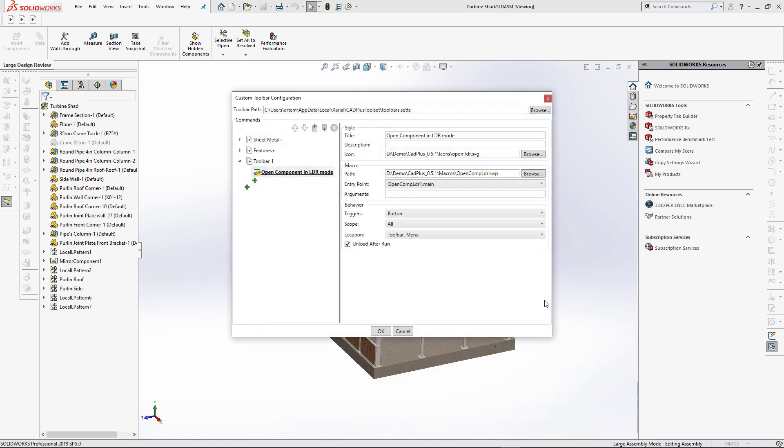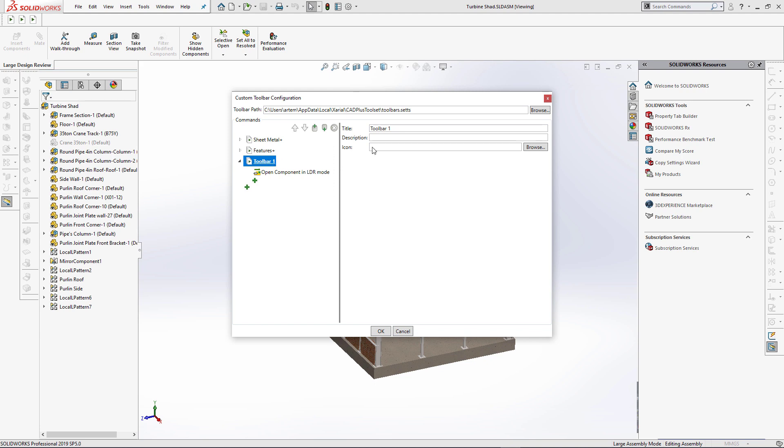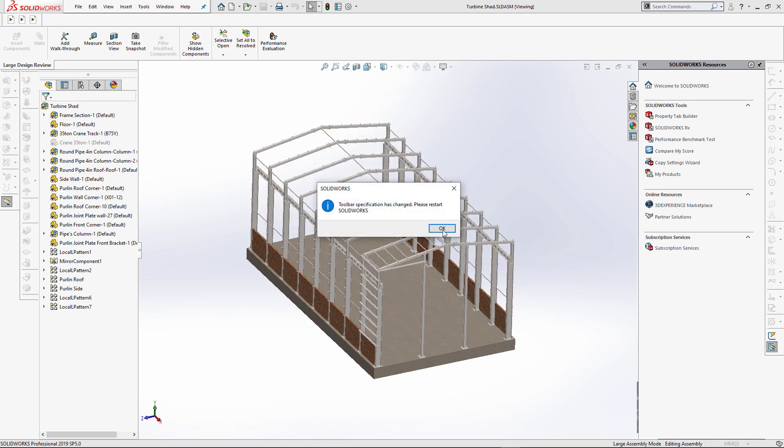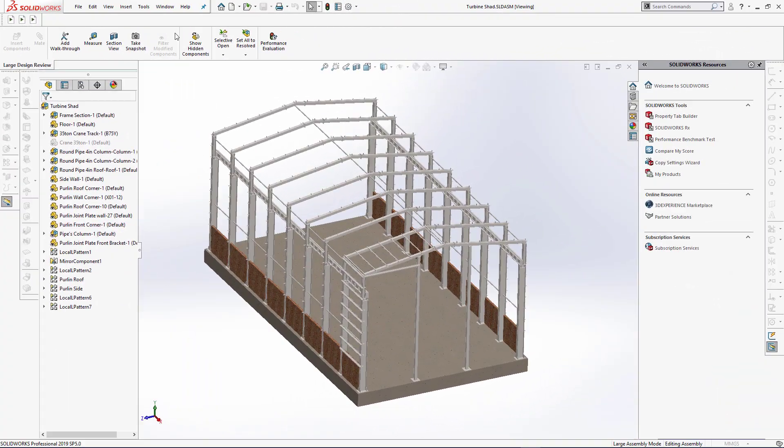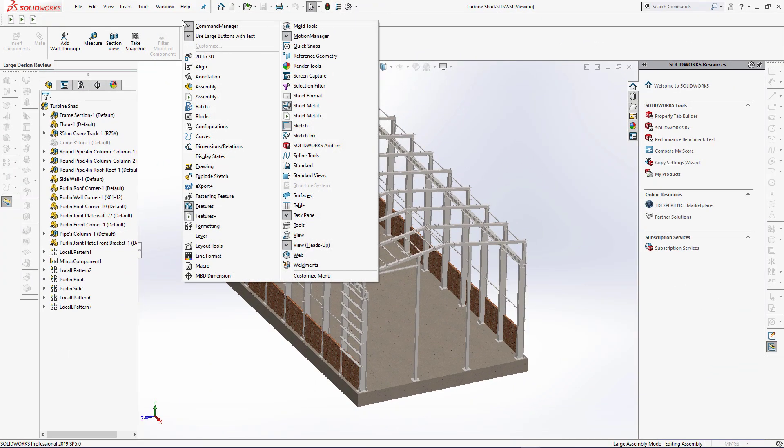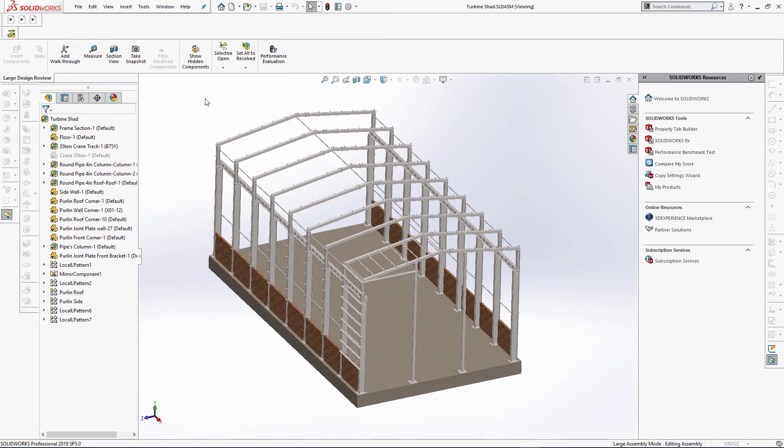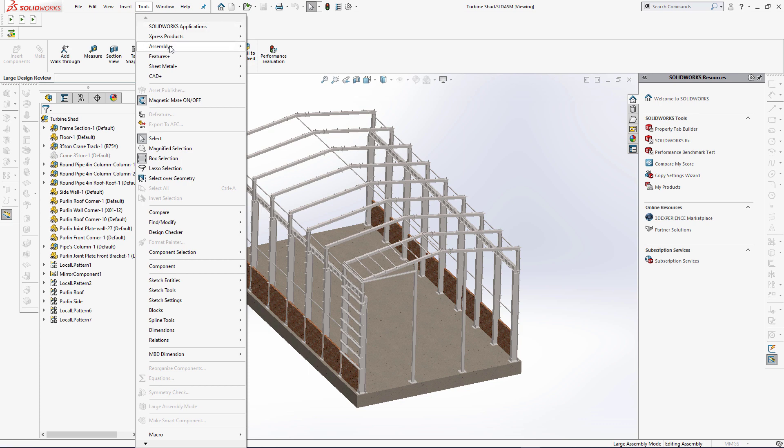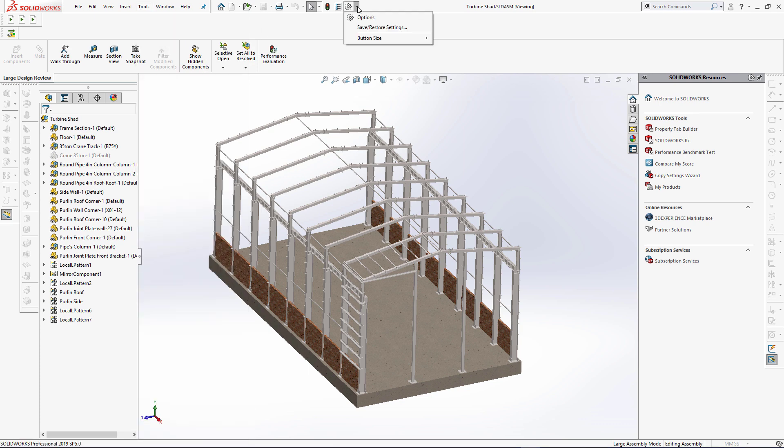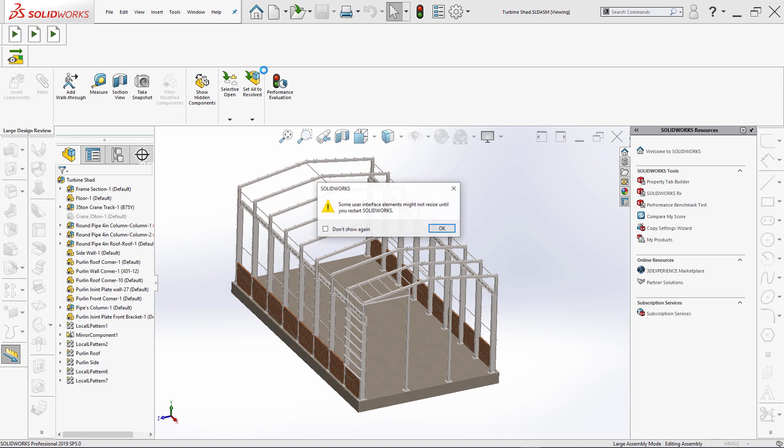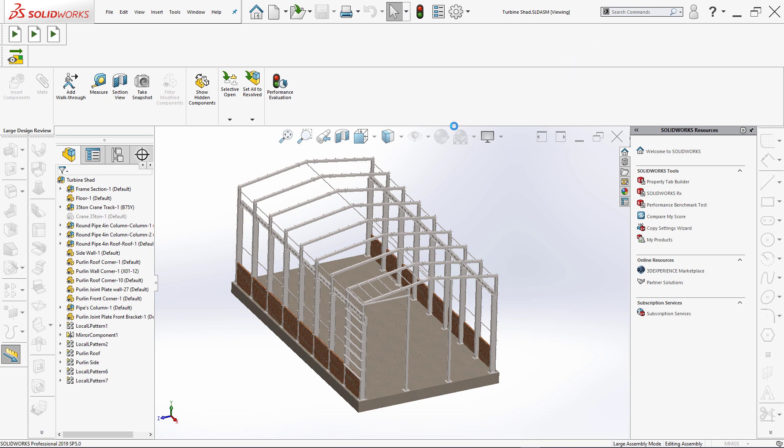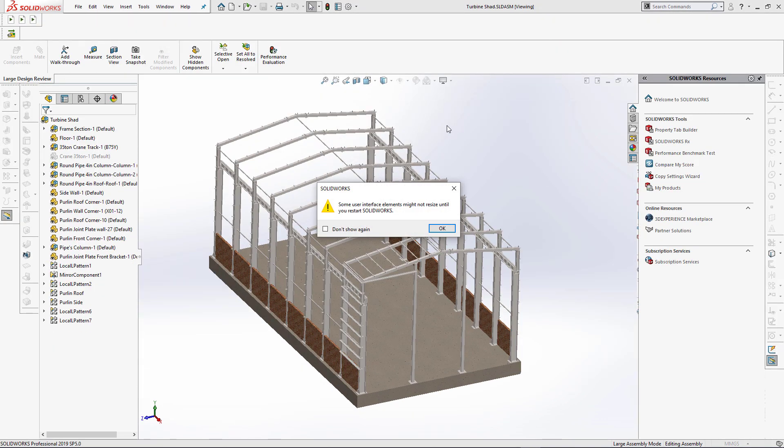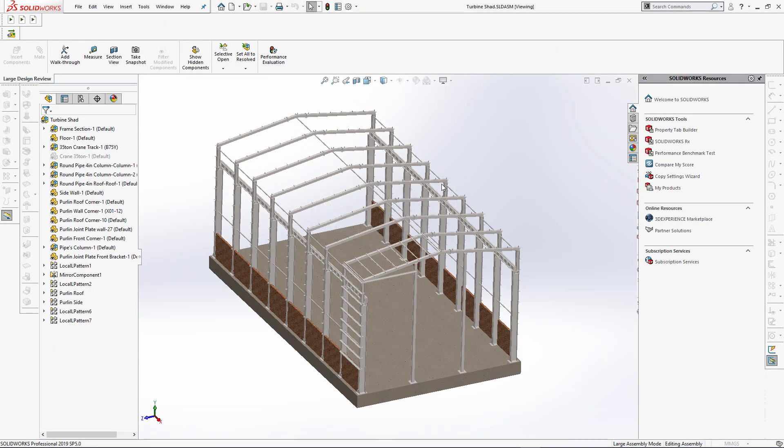I simply need to select the corresponding filter and select the icon. I have just added a new button into the toolbar to open the component in the large design review mode. After restarting SOLIDWORKS I am able to find this command under the assembly plus toolbar. As you can see the button has been successfully rendered from my SVG file and if I change the resolution or button size it will be appropriately scaled without loss of quality.